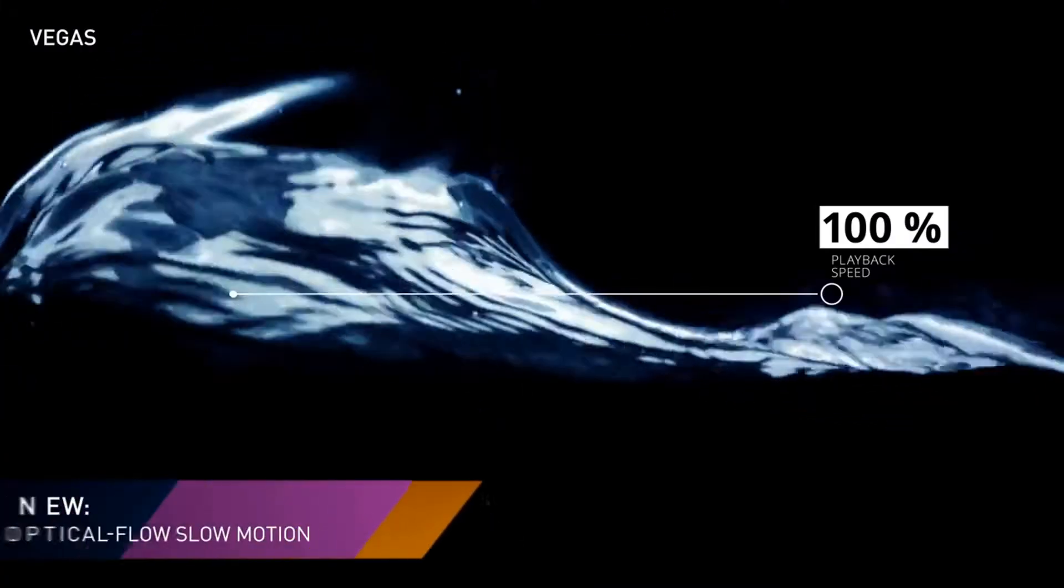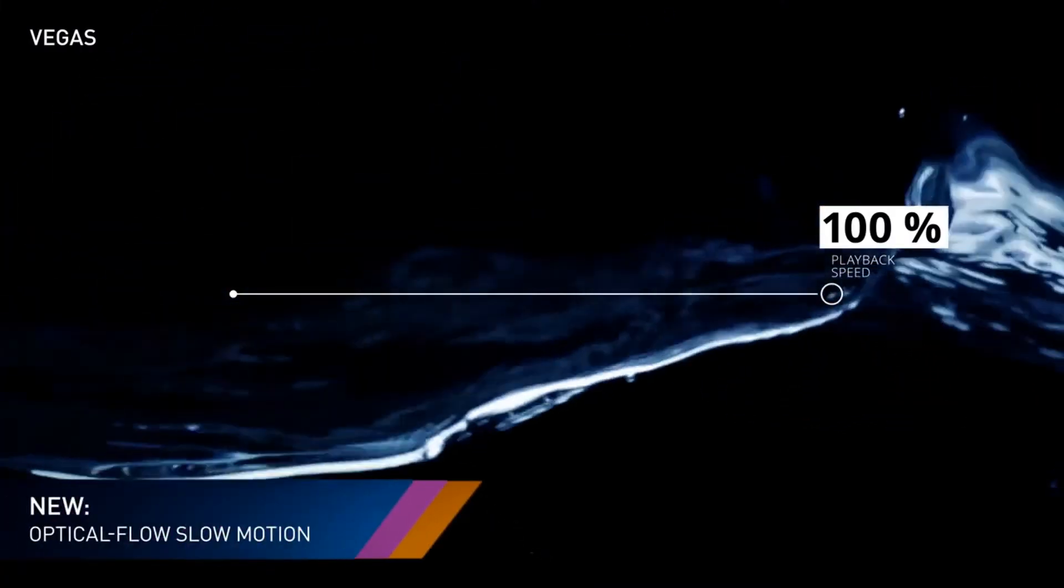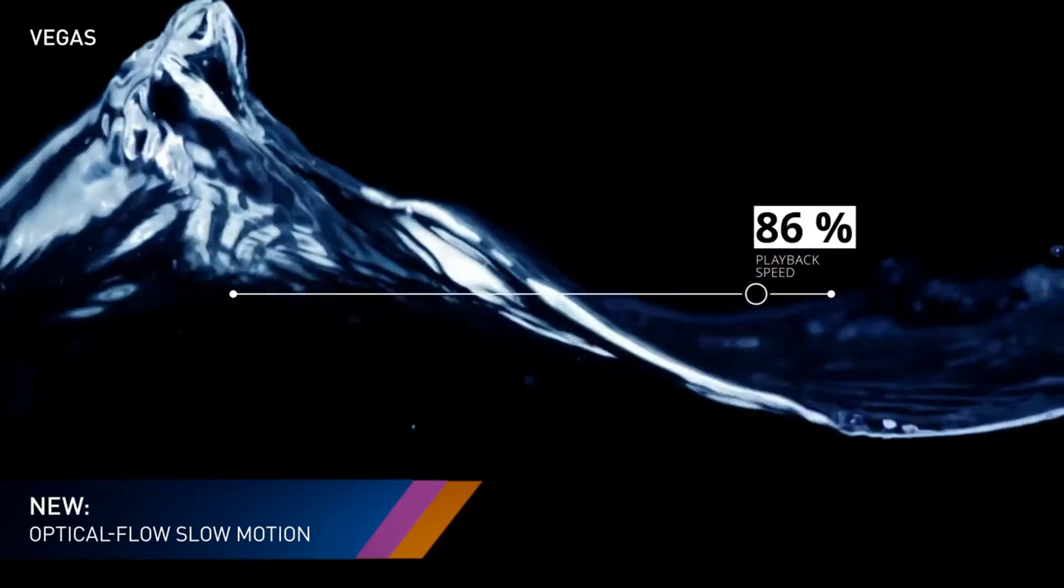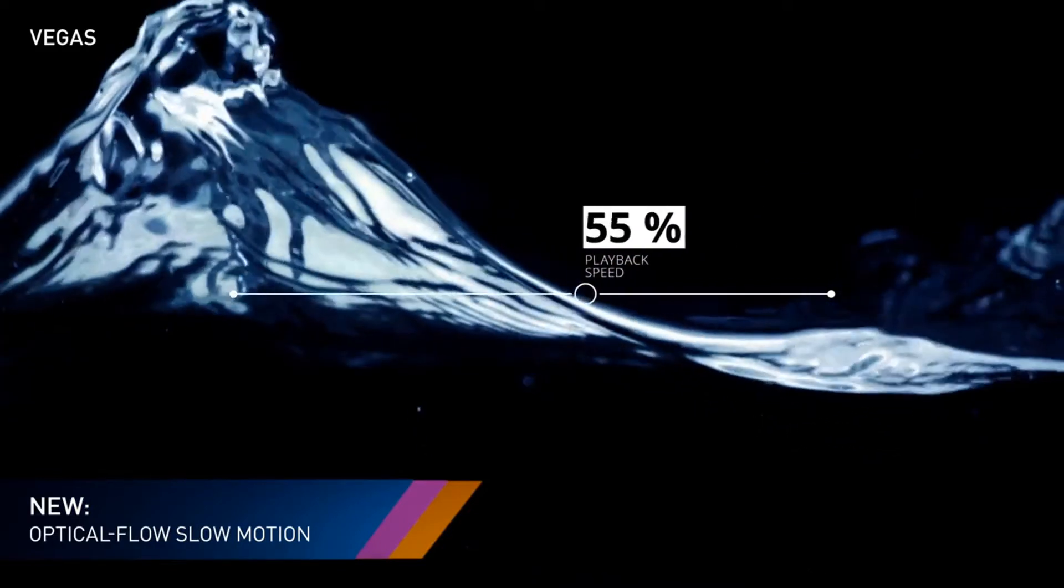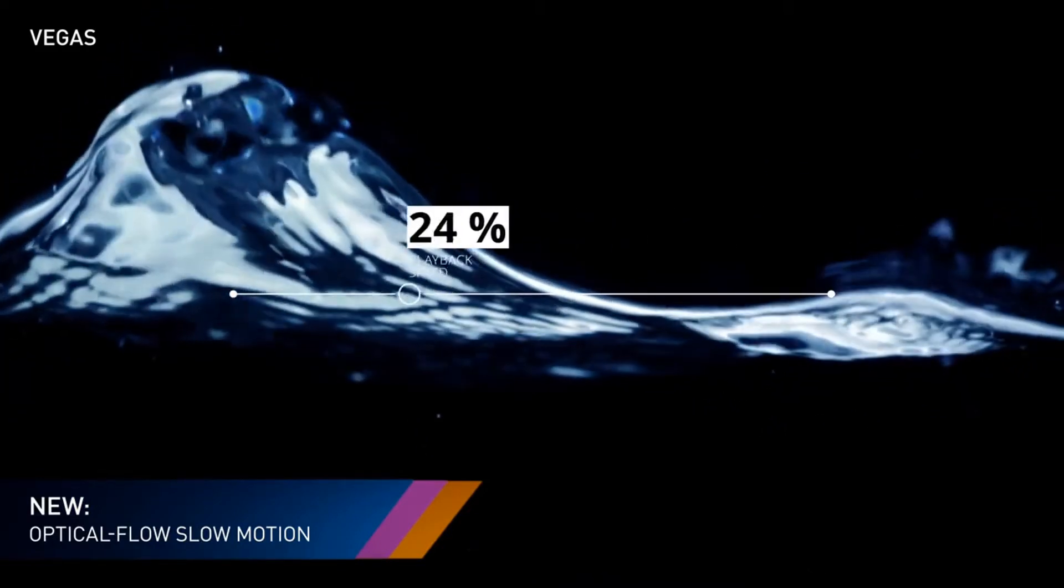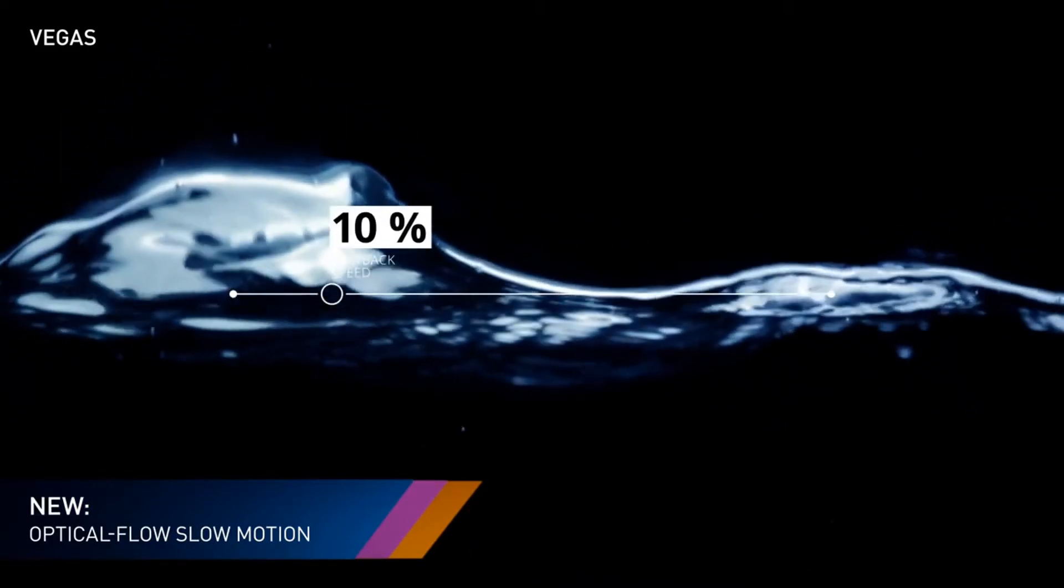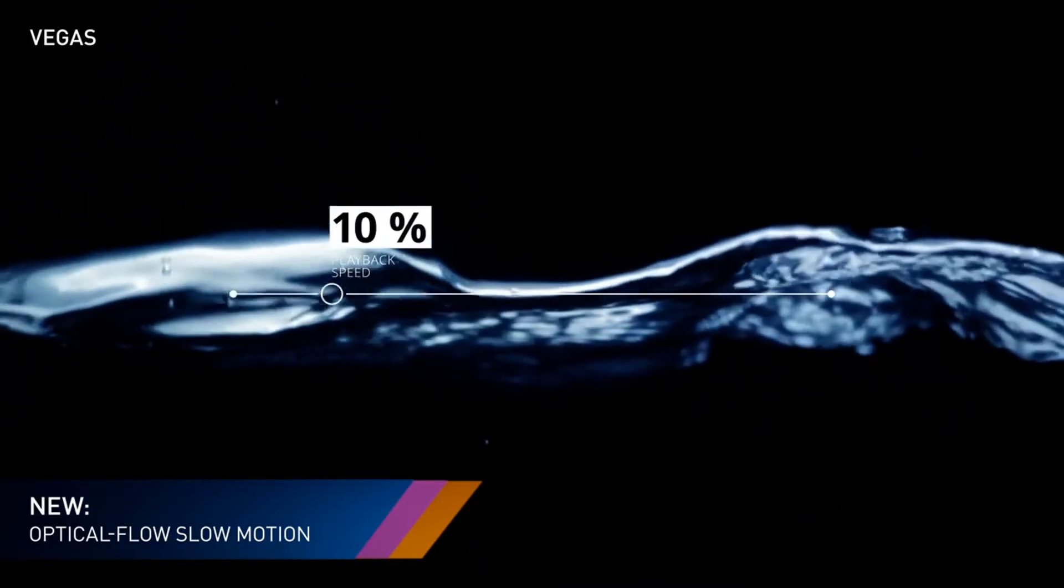For incredibly smooth slow motion, optical flow technology analyzes one frame to the next and then creates intermediary frames between them.